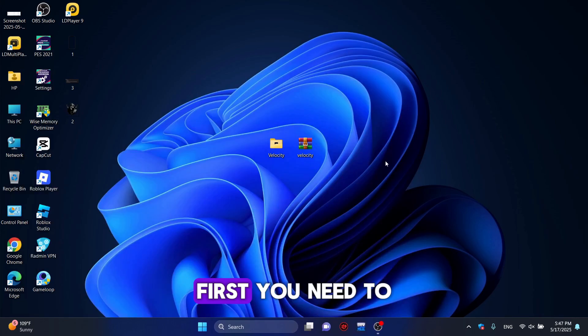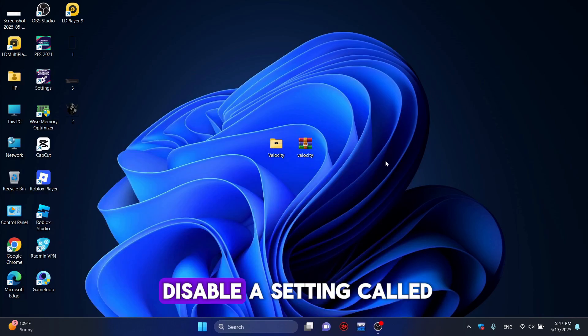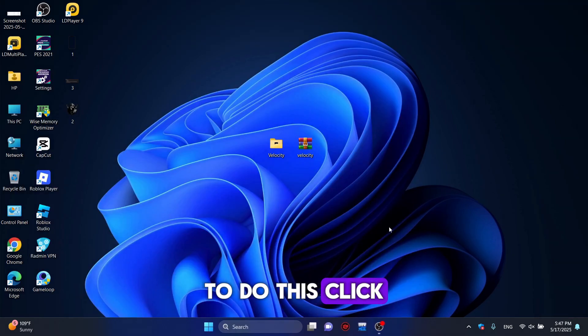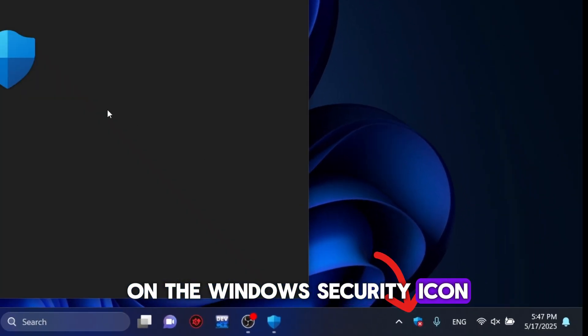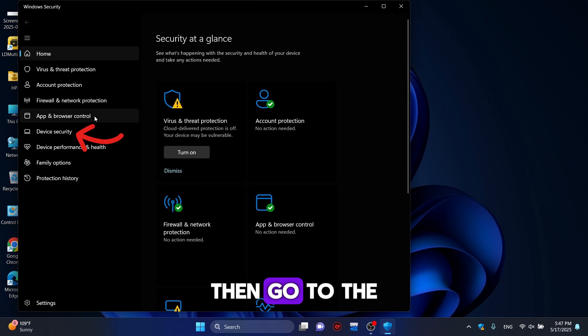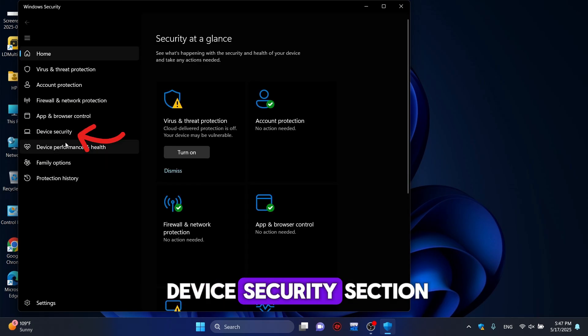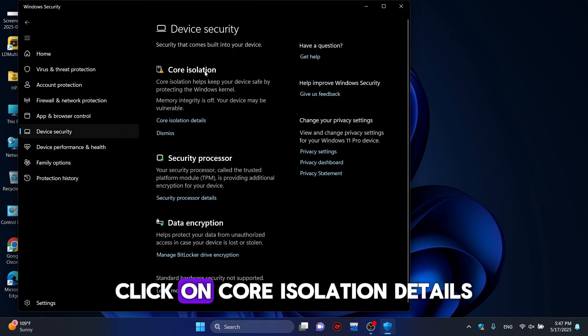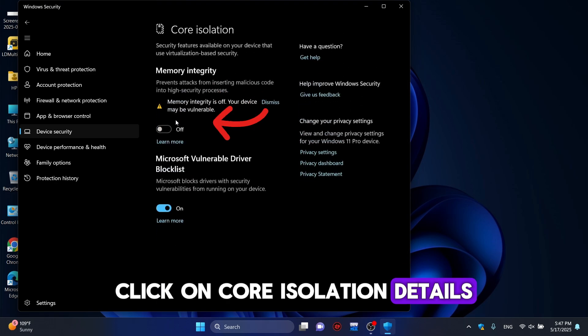First, you need to disable a setting called Core Isolation. To do this, click on the Windows Security icon. Then, go to the Device Security section. Click on Core Isolation Details.